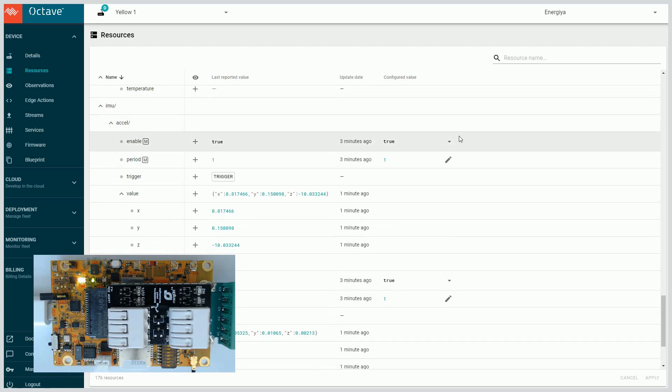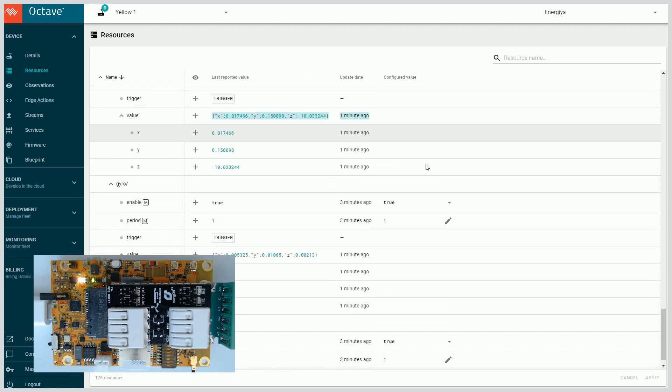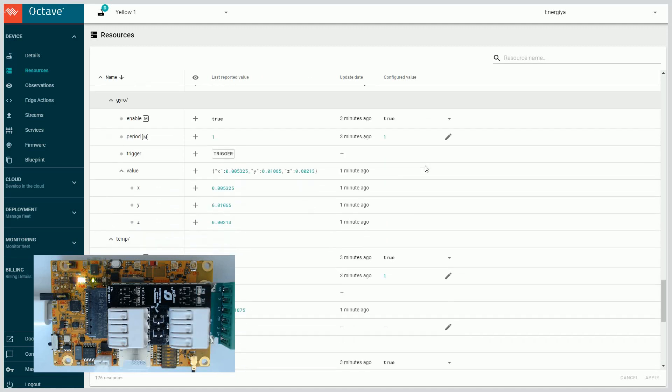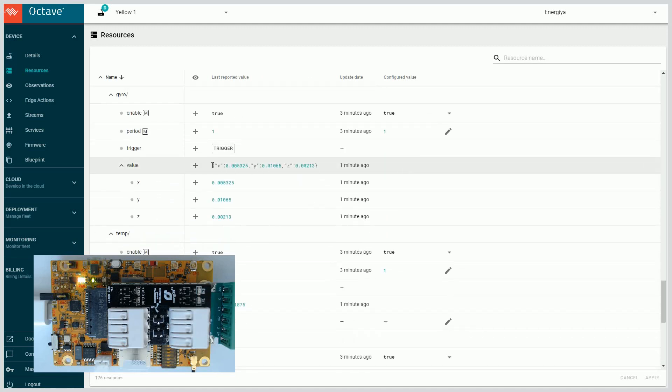There is also data from Mango Yellow sensors. Accelerometer. Gyroscope.